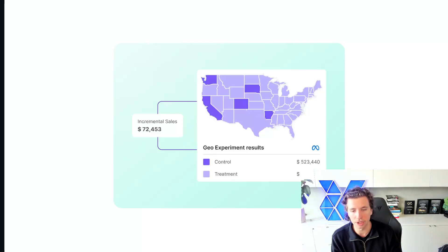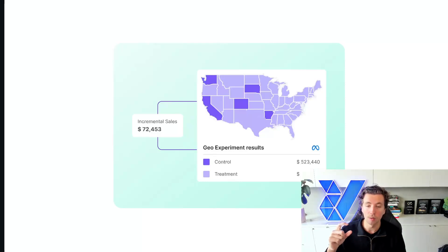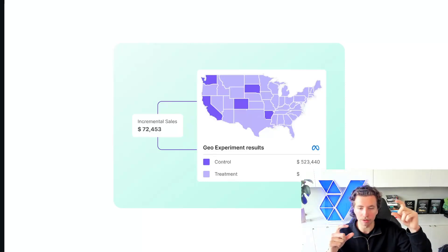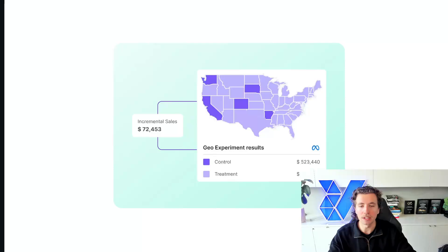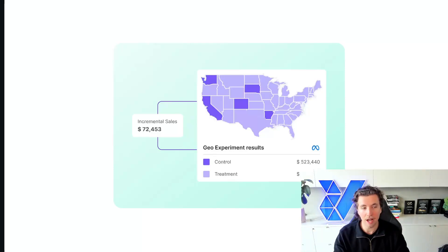There are thousands of variables changing every single minute. And so to control for variables and get a more thorough understanding of whether that $2,000 in spend was the actual primary driver of why revenue increased by $10,000, you can split up your targeting into control groups and test groups, and you can do this at a geographic level.